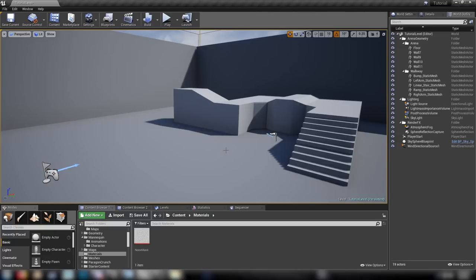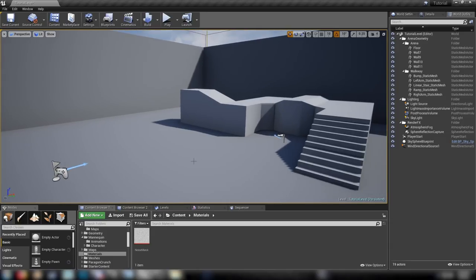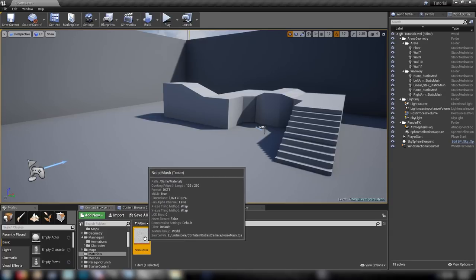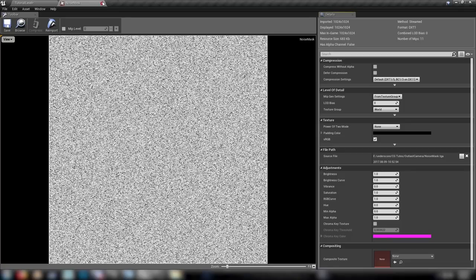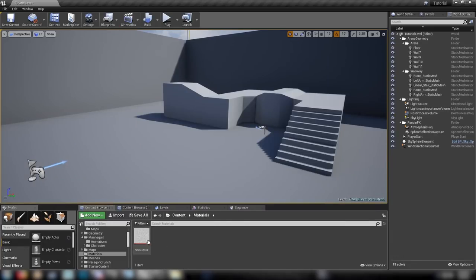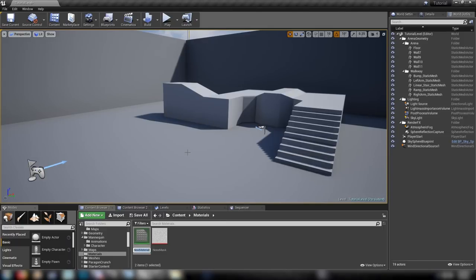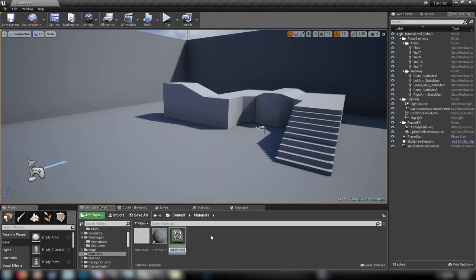Welcome back. In today's video we're going to be making a very cool post-process thermal vision effect that I teased a couple times in previous videos. We don't really need much to get started — I have this noise mask sitting here which you can generate in two or three clicks in Photoshop. It's just monochromatic noise and it's optional — we'll get to that later. First, right-click and make yourself a new material. We'll call it thermal EP, and to save some time we'll make a material instance and then open it up.